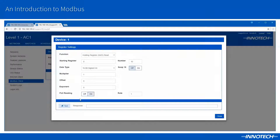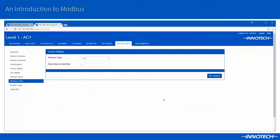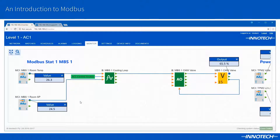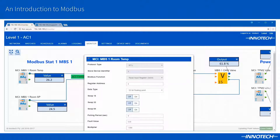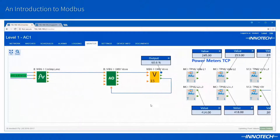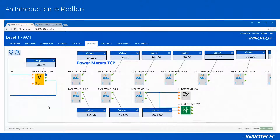During the test and commissioning phase, you can utilize tools built into the BEMS controller, such as the Modbus client, to test and verify the Modbus device registers prior to programming. The device Modbus points can then be utilized in your configuration as outlined in the project specification. You are also able to check and tweak certain register parameters during the live monitor session, which provides a flexible commissioning and service environment.